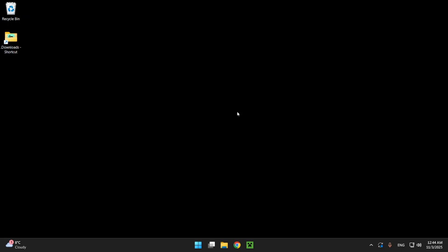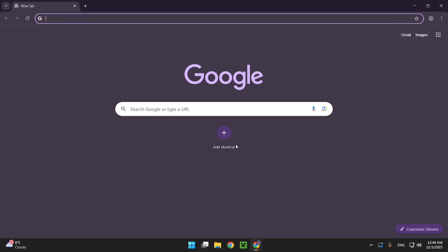So the first thing you want to do is go over to your browser. I use Google Chrome but you can use basically any browser and it will work just fine.